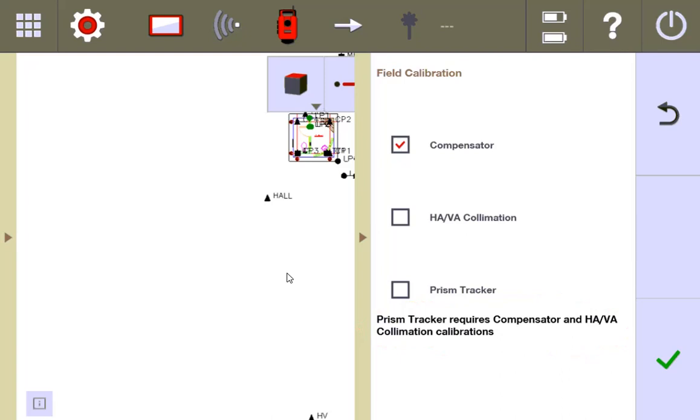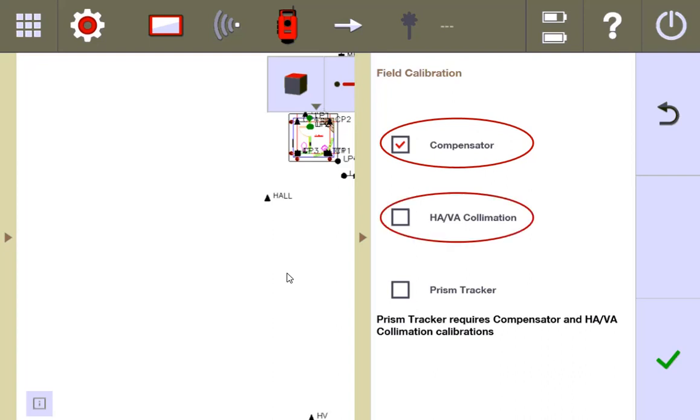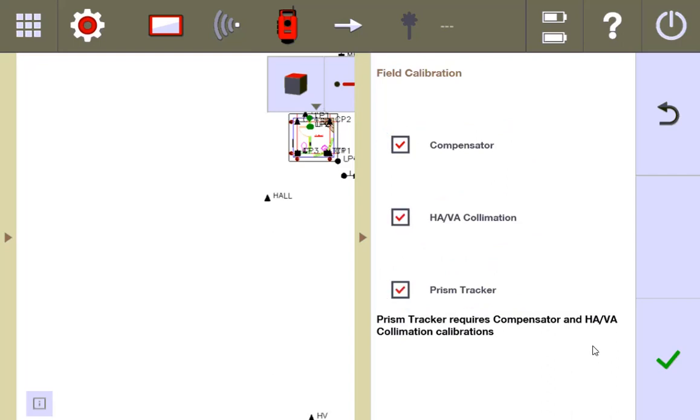So essentially, what this is saying is that if you're just concerned about the compensator, you can just run a compensator calibration. If you're concerned about the HA VA collimation, you need to do both compensator and HA VA collimation. If you want to do prism tracker, you need to make sure you do all three. Prism tracker is always the last one to go. So I'm going to go ahead and make sure I check all three.